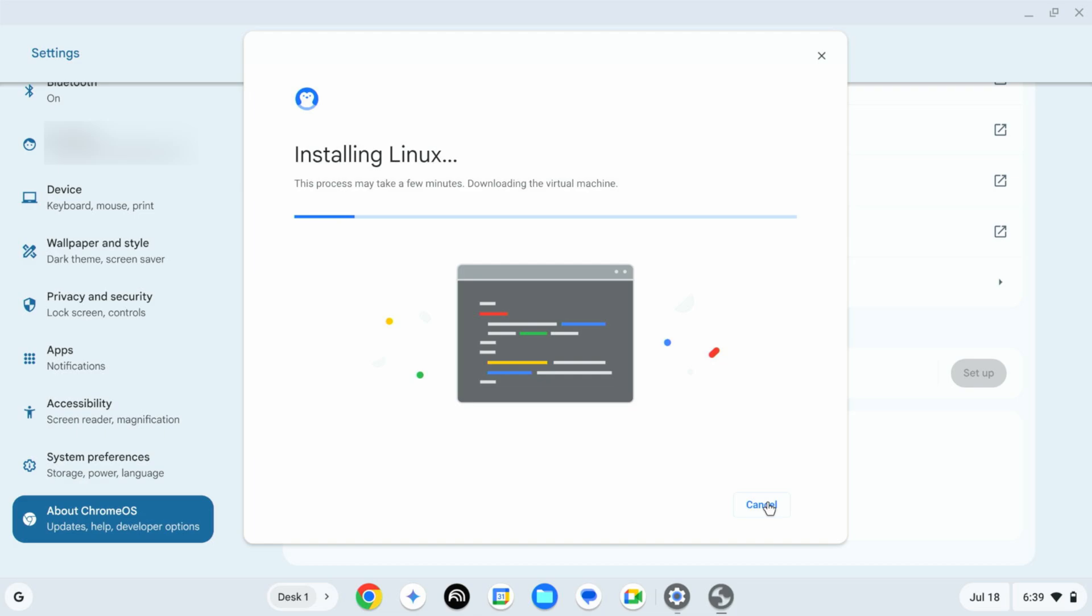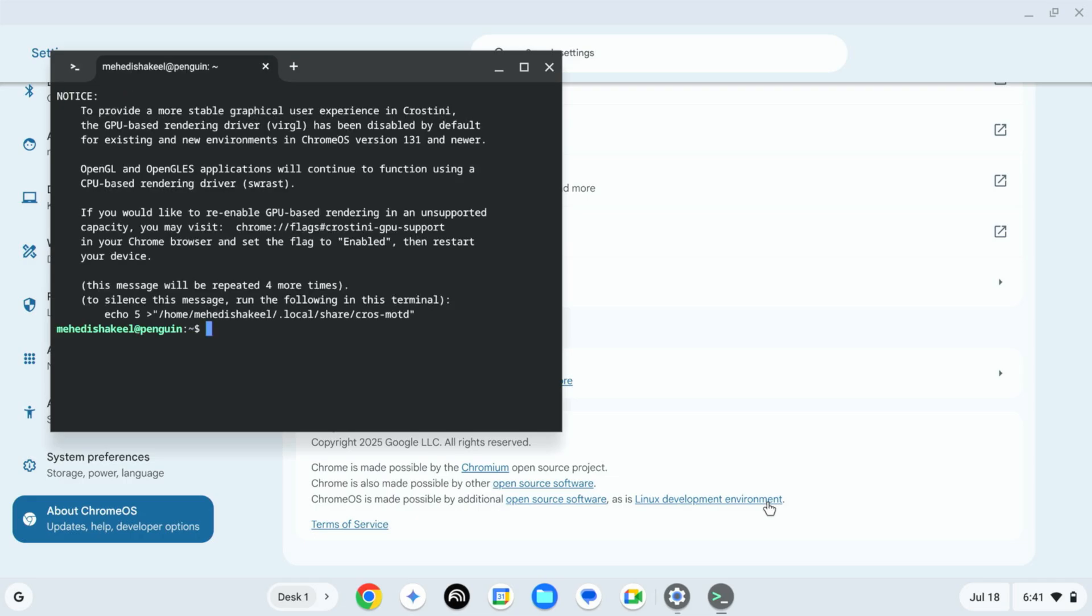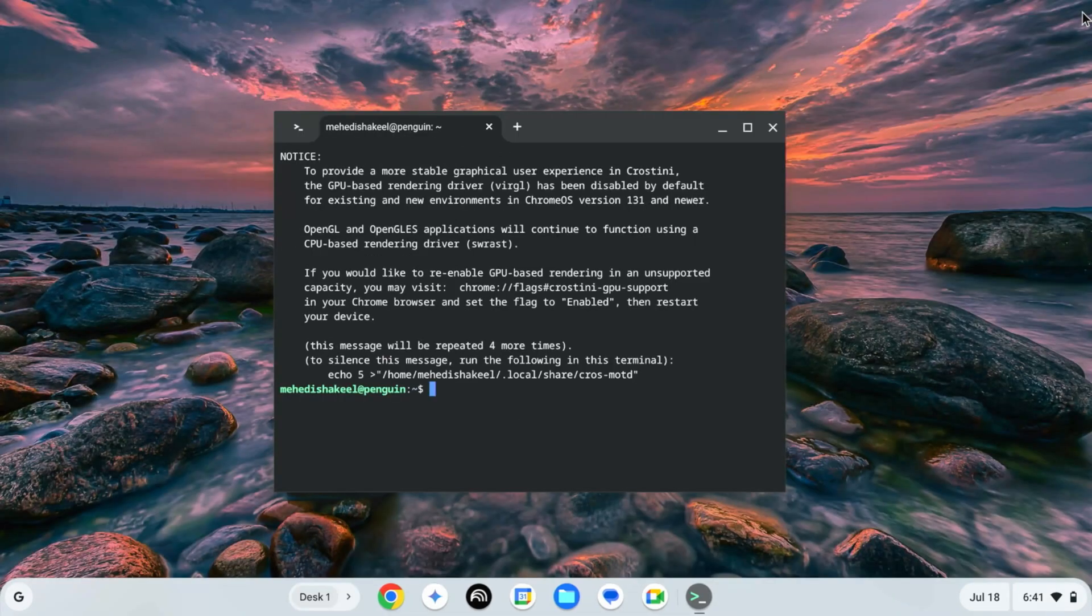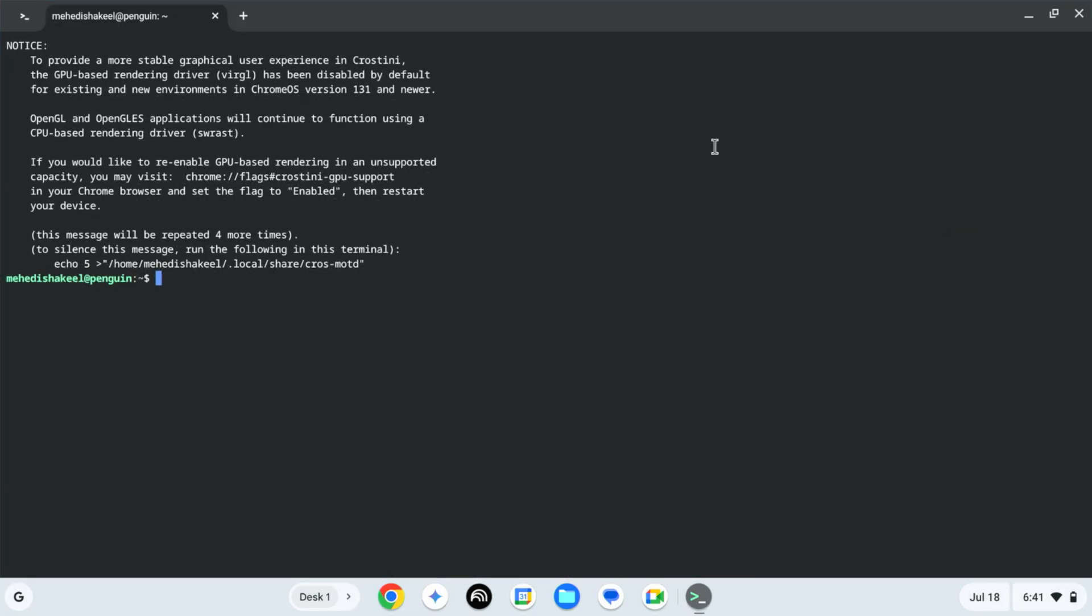Okay, so guys here you can see the Linux terminal. Let's try some Linux commands. Let's update the package. So here I'm going to type sudo apt update, then press Enter.